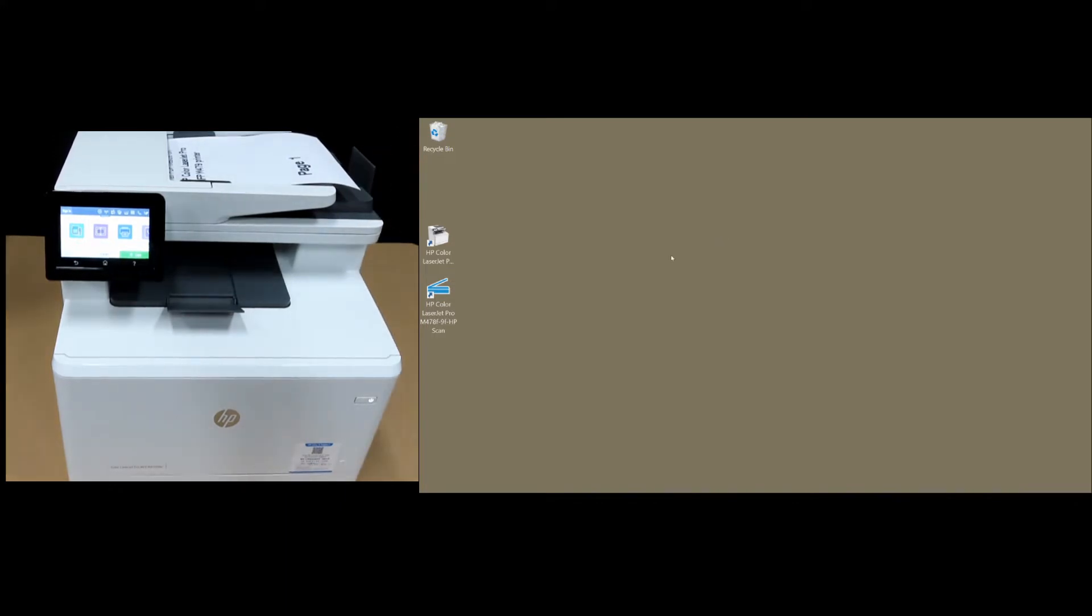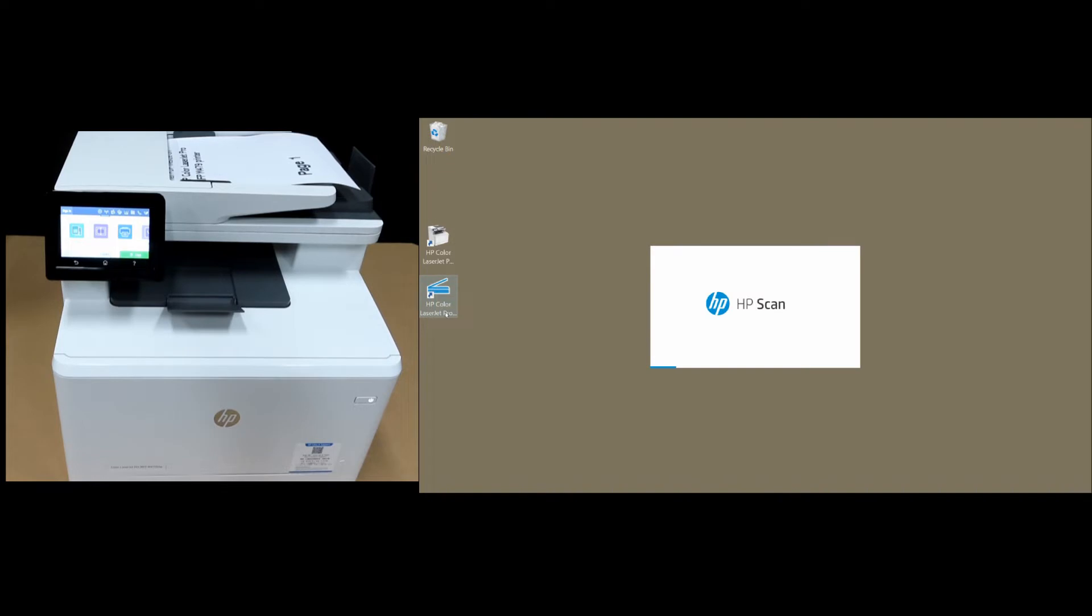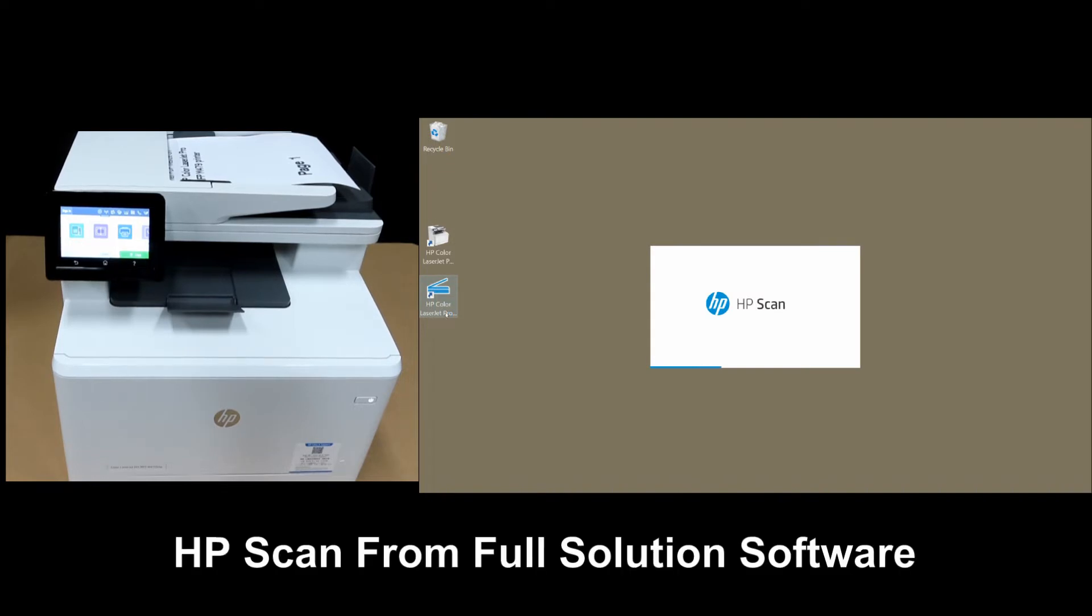Having loaded the document, on our software we will start the HP Scan. And this is the HP Scan that is from the Full Solution software.